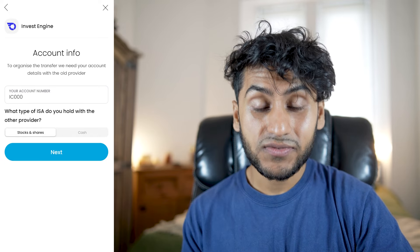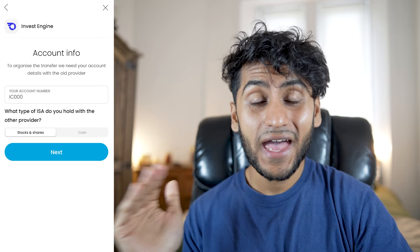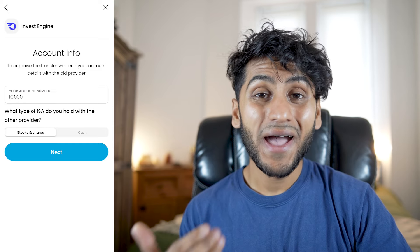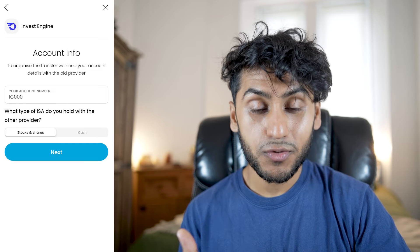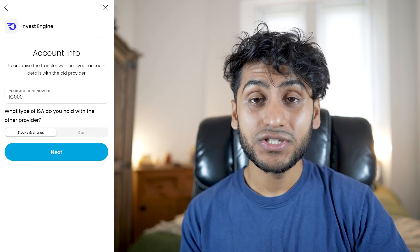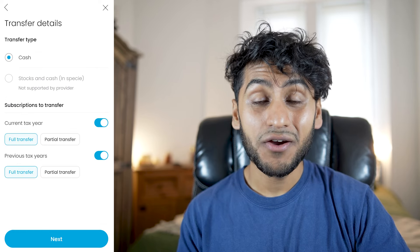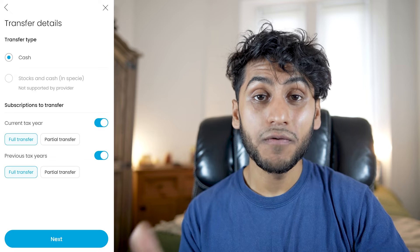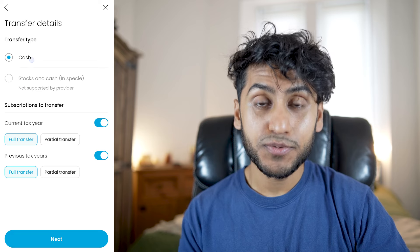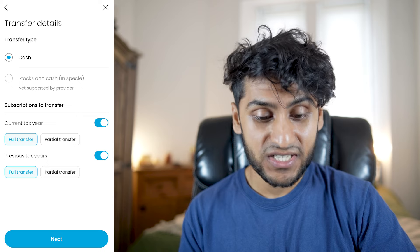There are two types of ISA transfers: stocks and shares ISAs, which is what we're doing, and cash ISAs. If you have a cash ISA from somewhere like Halifax, you should be able to do this process too, although I've heard there is a huge backlog for cash ISA transfers. Since InvestEngine doesn't support in-specie transfers out, we're doing a cash transfer — the only option available — and I want a full transfer of all the cash in my InvestEngine account.